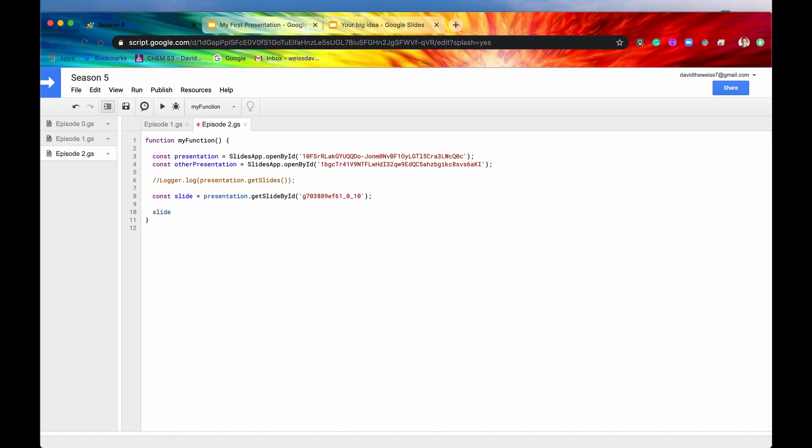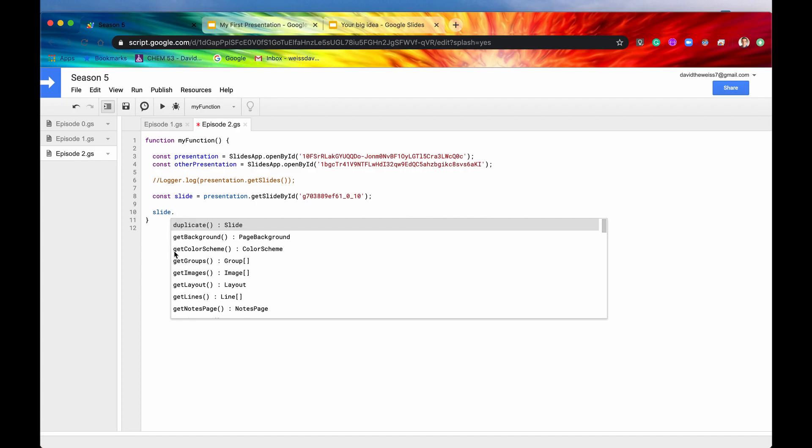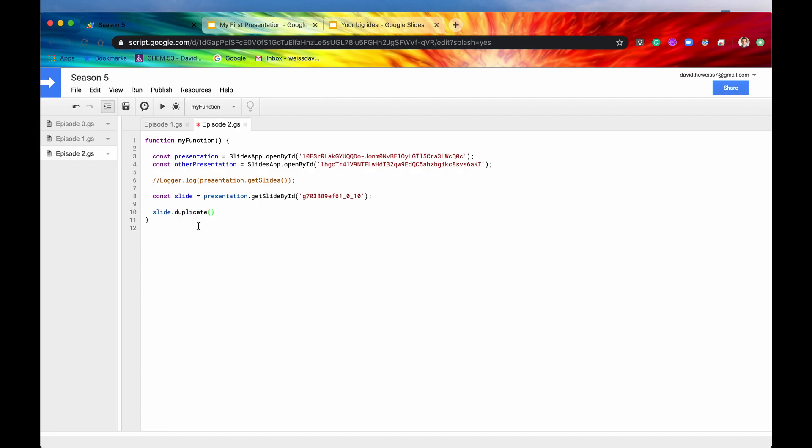And now let's say we want to duplicate that slide. So we could hit dot. And then the first method is duplicate. This is exactly what we want. So we'll hit now save and we'll hit run.